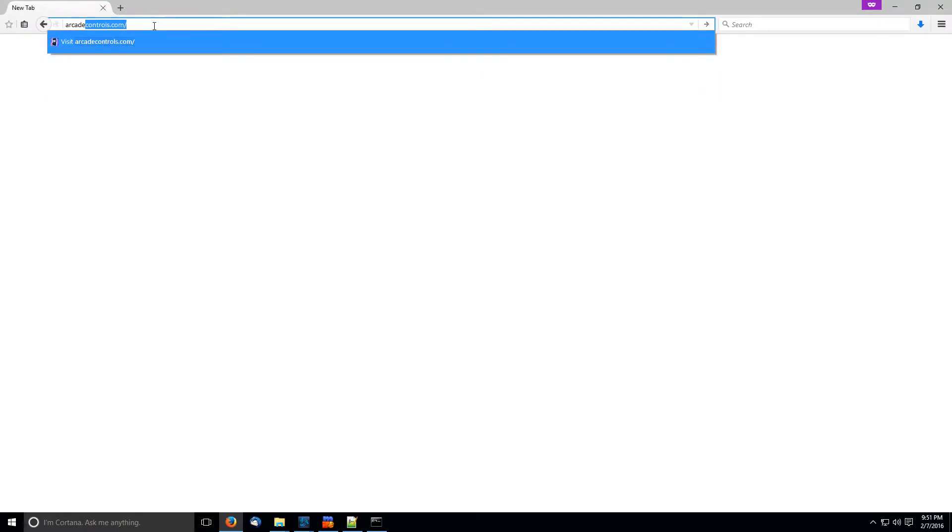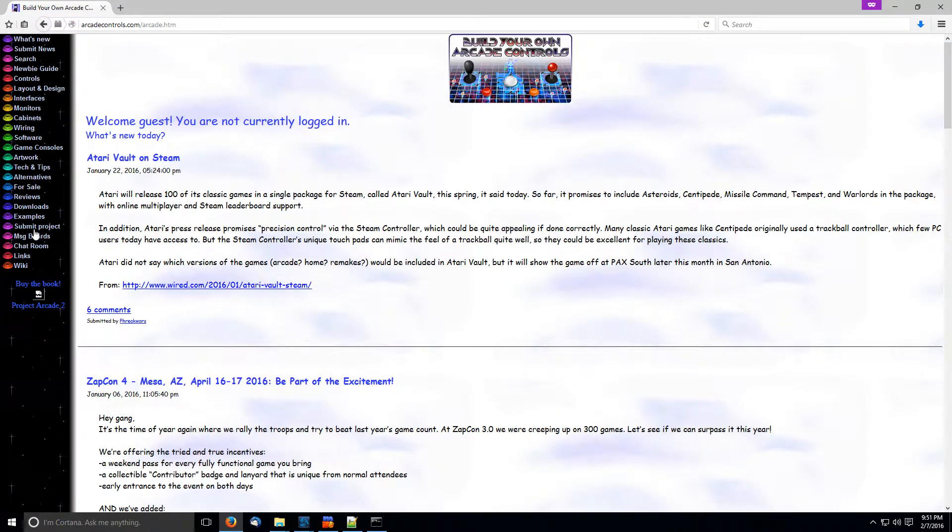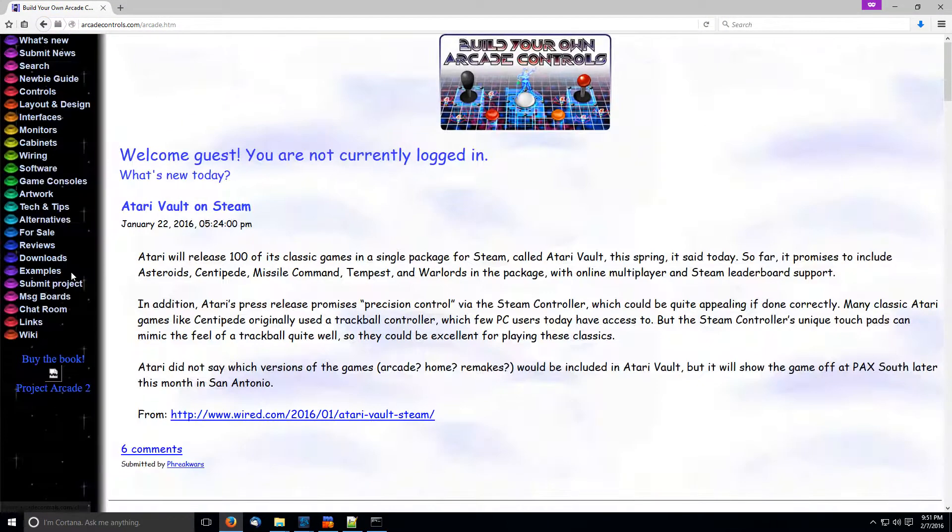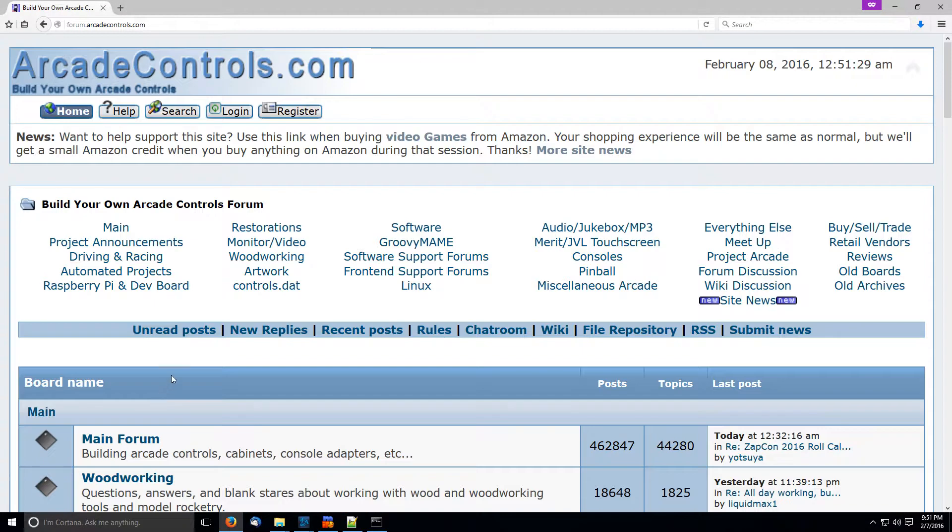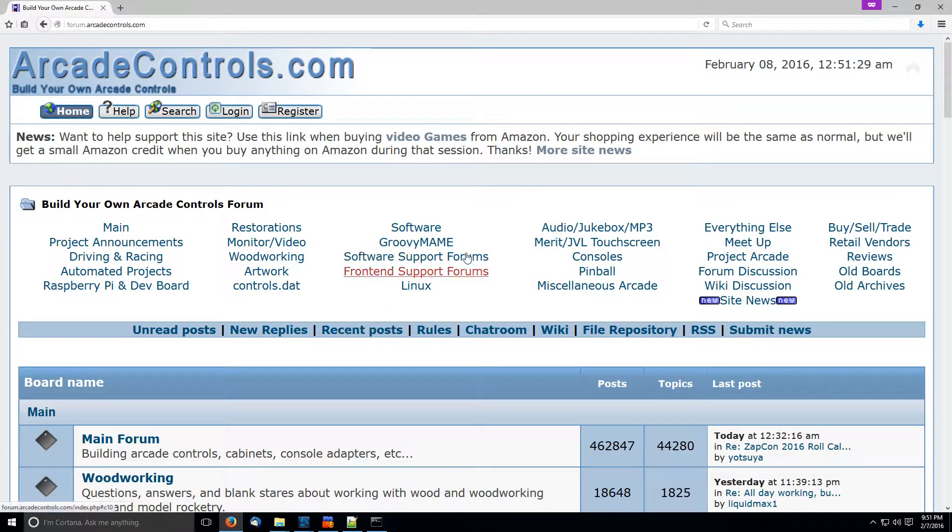So here's what we're going to do. We're going to go to the Arcade Controls forum, arcadecontrols.com, and we're going to go to the message board. Once we're in the message board, we're going to go to the Groovy MAME section.